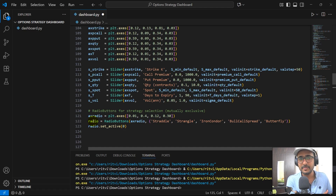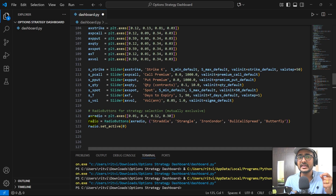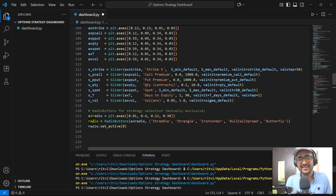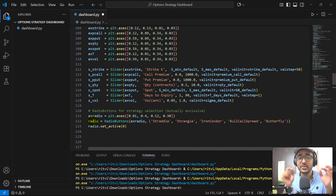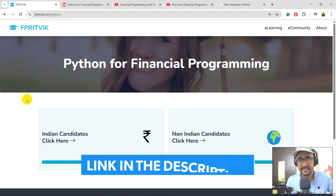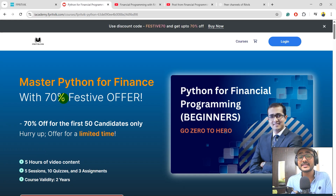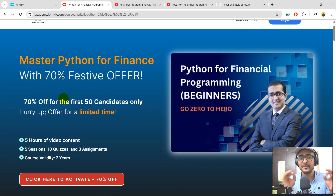I hope you are liking the Python programming. If you are not following this code, please don't worry — I'll share this code in my Google Drive. Till the end of this video, I'll tell you how to get access. But if you are keen on learning Python only for finance, Python is a very vast programming language. I have made a course on Python for financial programming covering only concepts relevant to the world of finance. Just go to fprithvik.com/python — the link is in the description. Based on your location, click on one of these buttons.